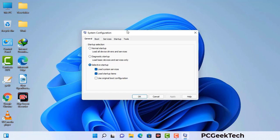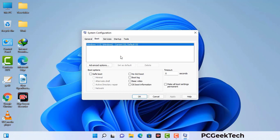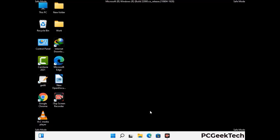Now you can see the system configuration window on your computer screen. Go to the Boot tab and select the safe boot option. Check the network option, then click on the apply button and finally press the ok button. Your system will restart in safe mode within a couple of minutes. Now your computer has been started in safe mode.